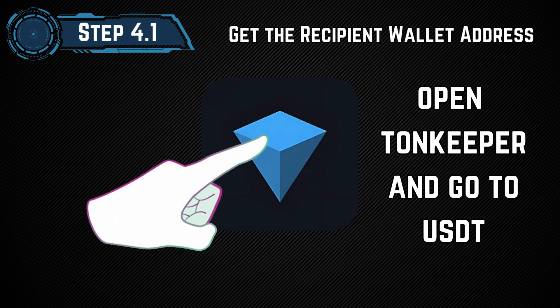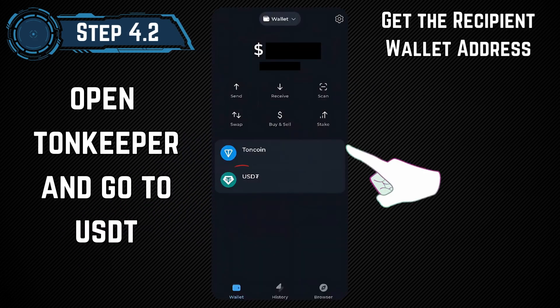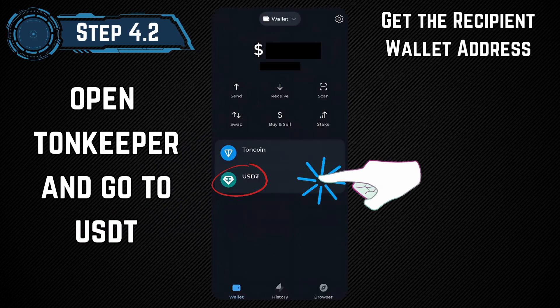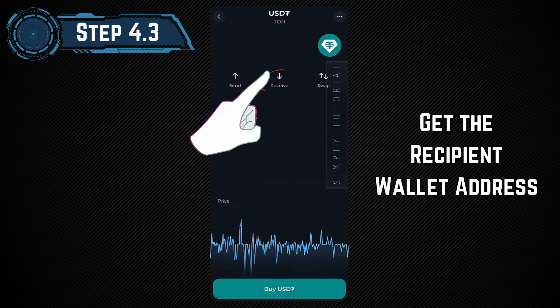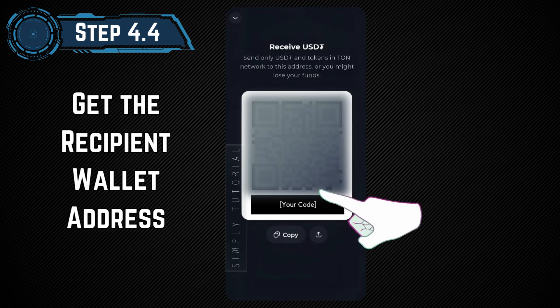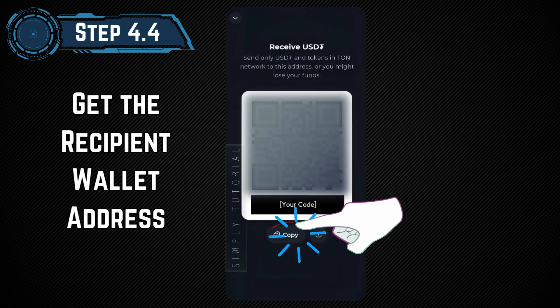Step 4: Get the recipient wallet address. Open the recipient wallet — for this example, we'll be using TonCoin. Choose a network and copy the wallet address.